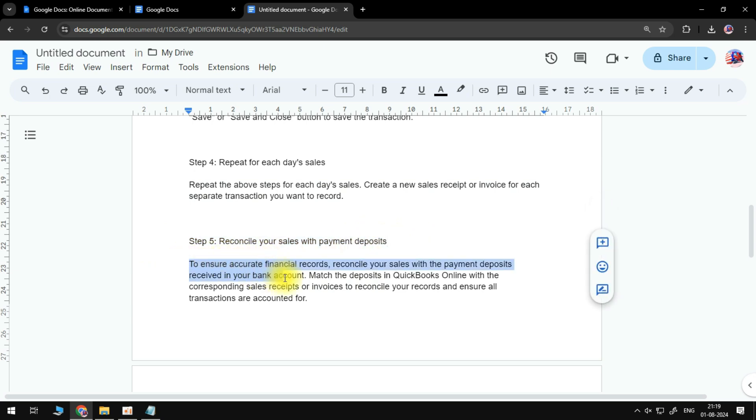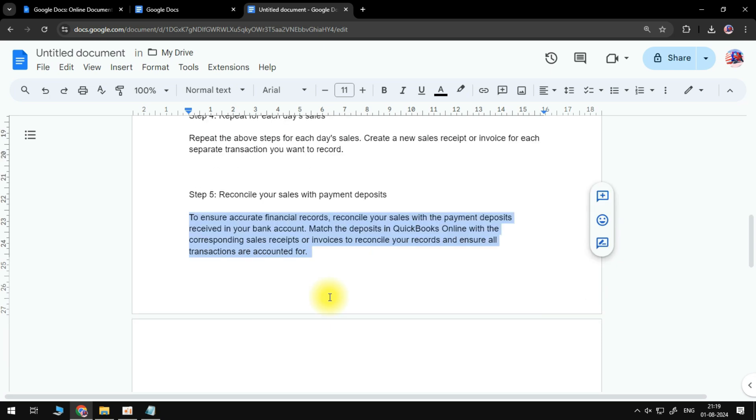Reconcile your sales with the payment deposits received in your bank account. Match the deposits in QuickBooks Online with the corresponding sales receipts or invoices to reconcile your records and ensure all transactions are accounted for.